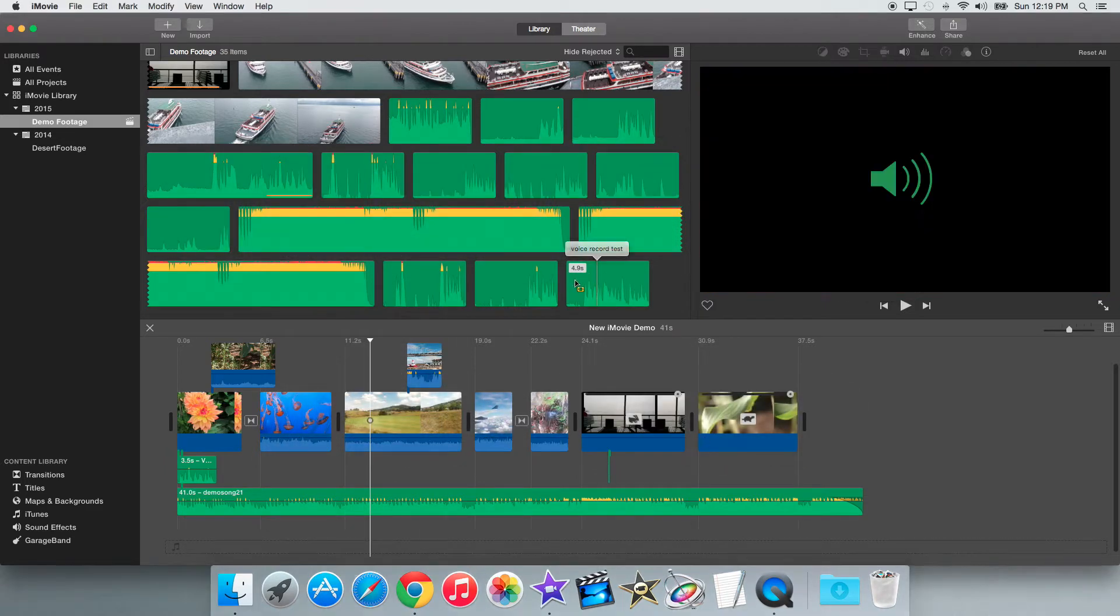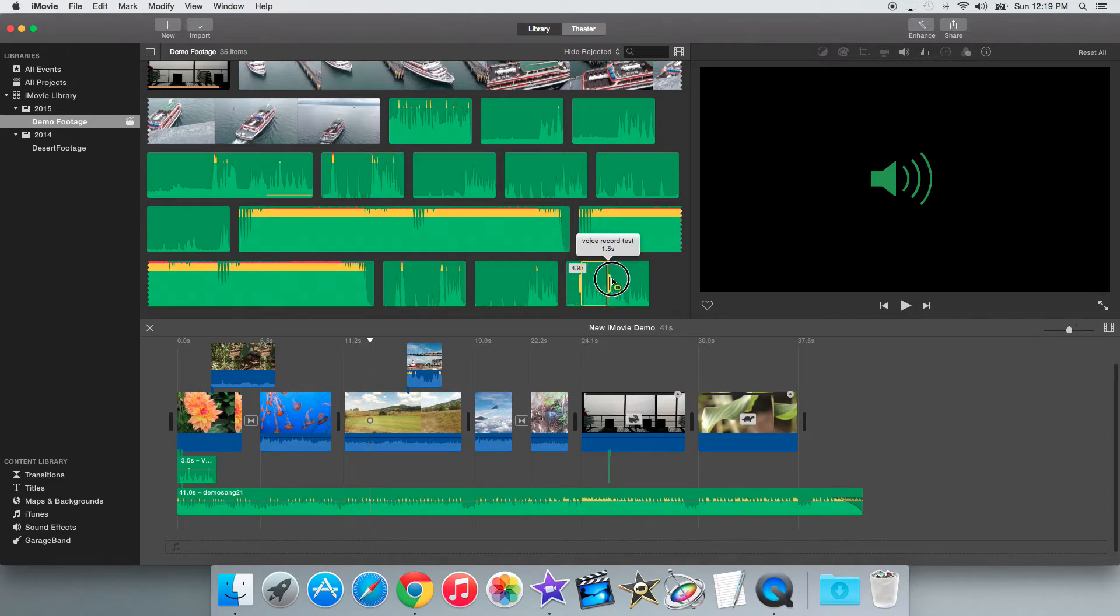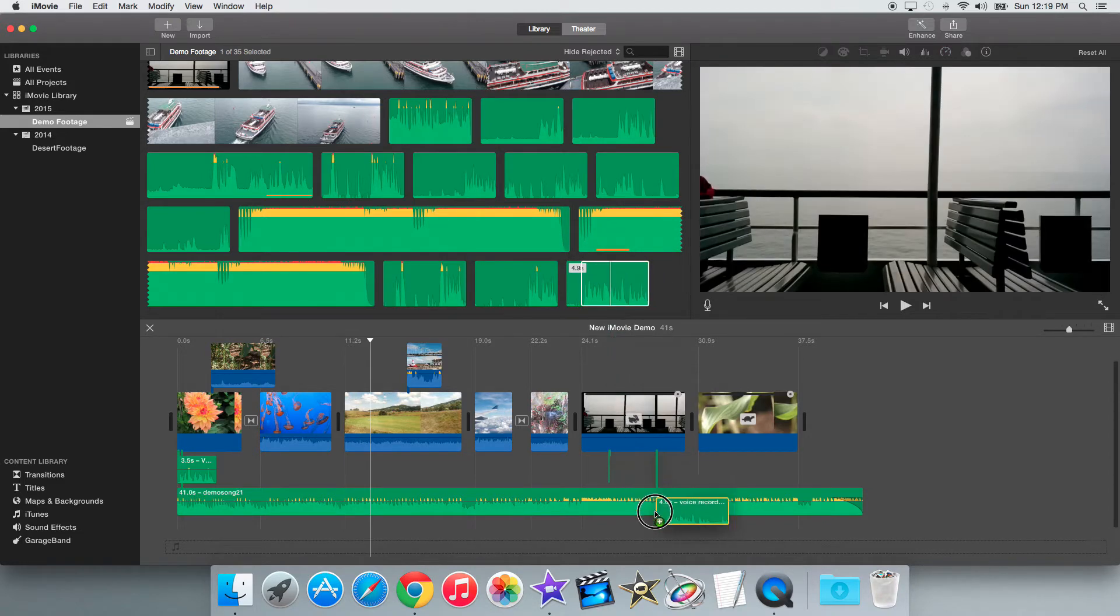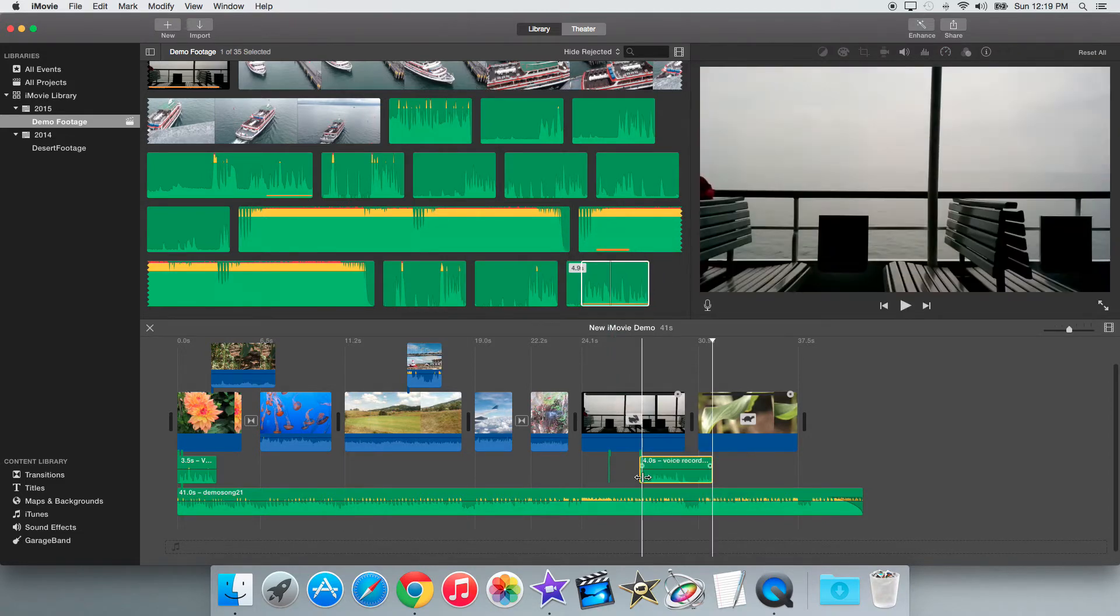So first, what I can use for a sample clip is this clip I have in my project library. So I can just select it, drag it into my project.